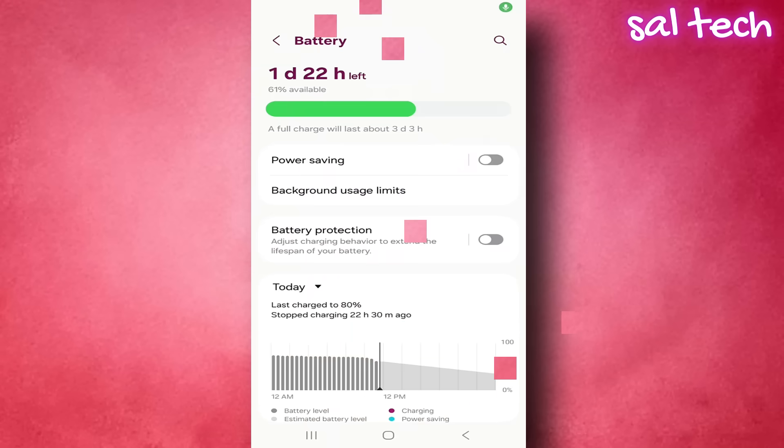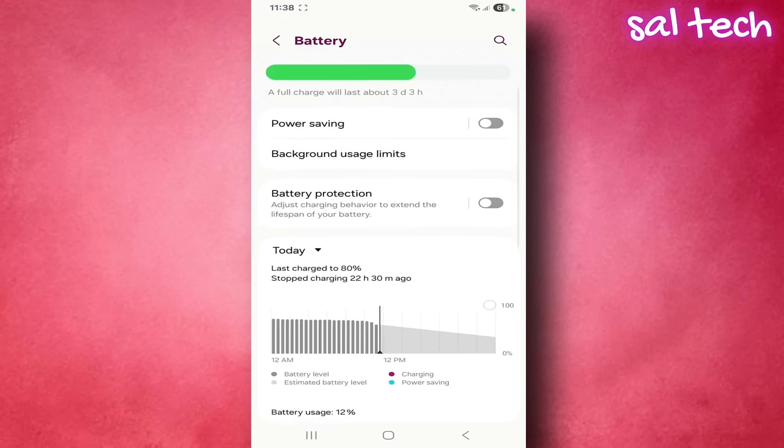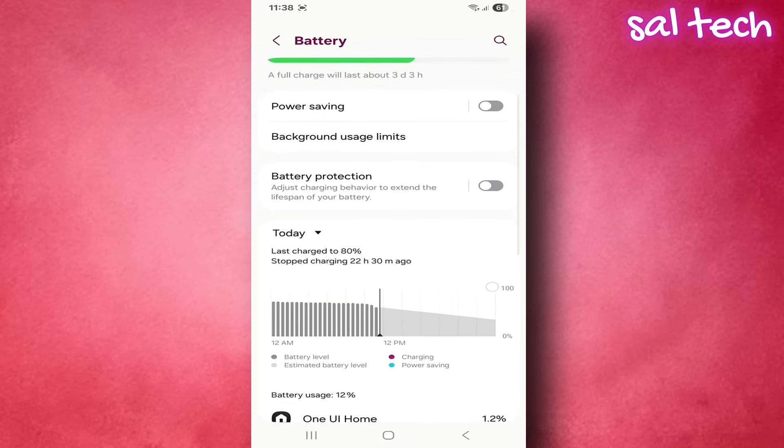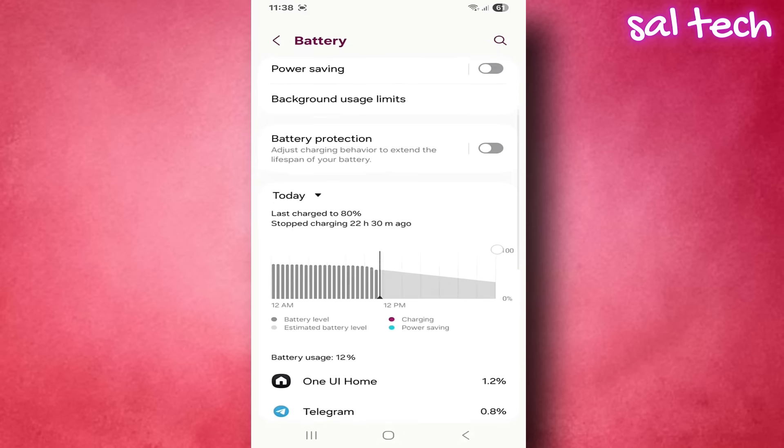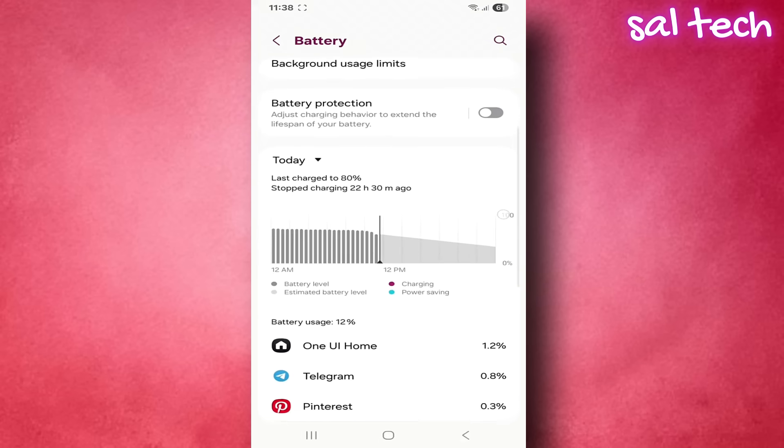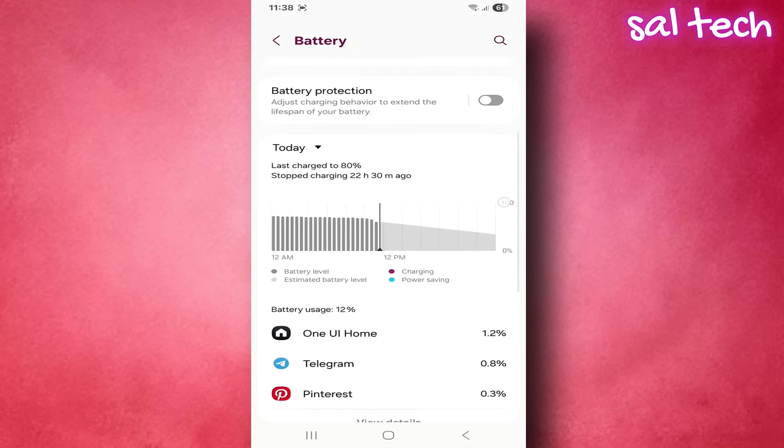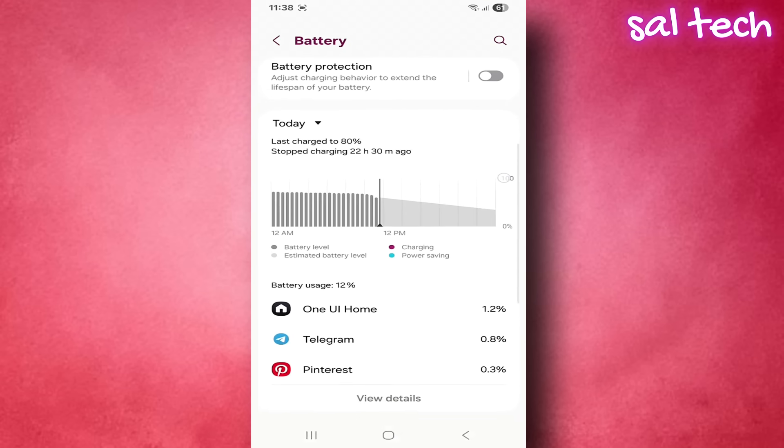If you're complaining that your phone's battery drains quickly even when you're not doing anything, or you feel your phone heats up for no reason, then the issue isn't always the battery itself nor the number of hours you use it.